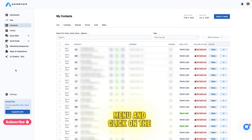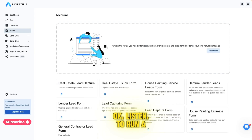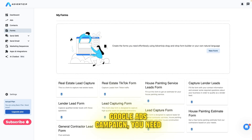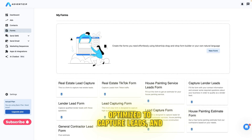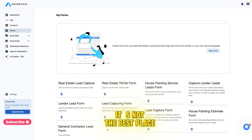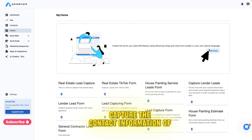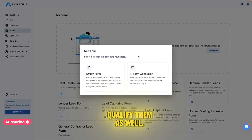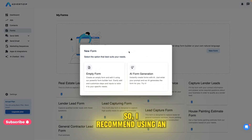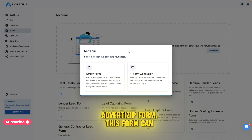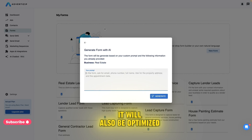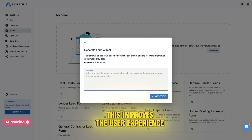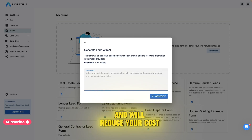Go to the left menu and click on the Forms button. To run a Google Ads campaign, you need to have a website, but often your website is not optimized to capture leads, and it's not the best place to send traffic from ads. Your main goal is to capture the contact information of these users and, if possible, qualify them as well. So I recommend using an advertisement form. This form can be built from scratch and customized to your liking, and it will also be optimized for different screens and devices. This improves the user experience and will reduce your cost per lead.